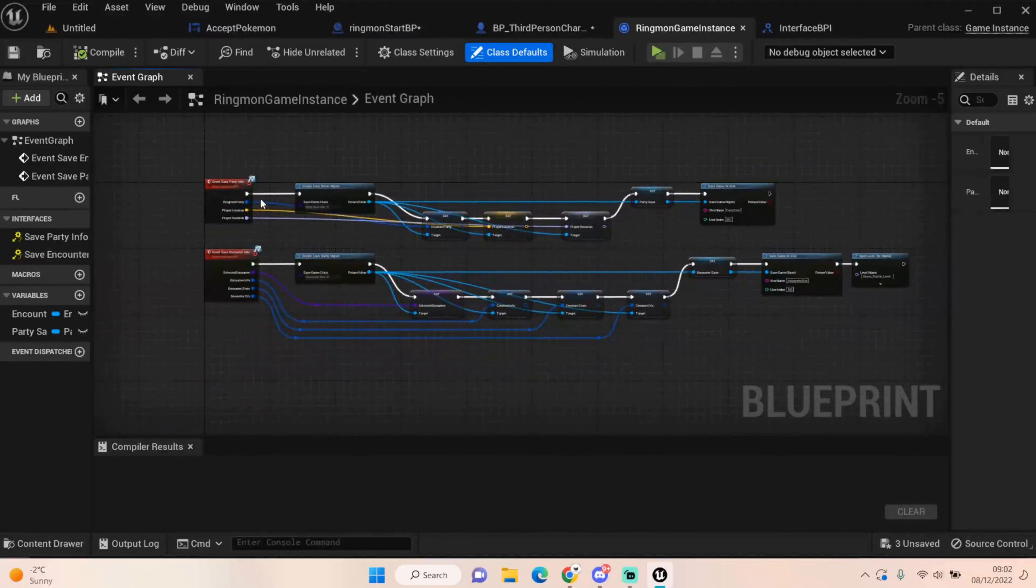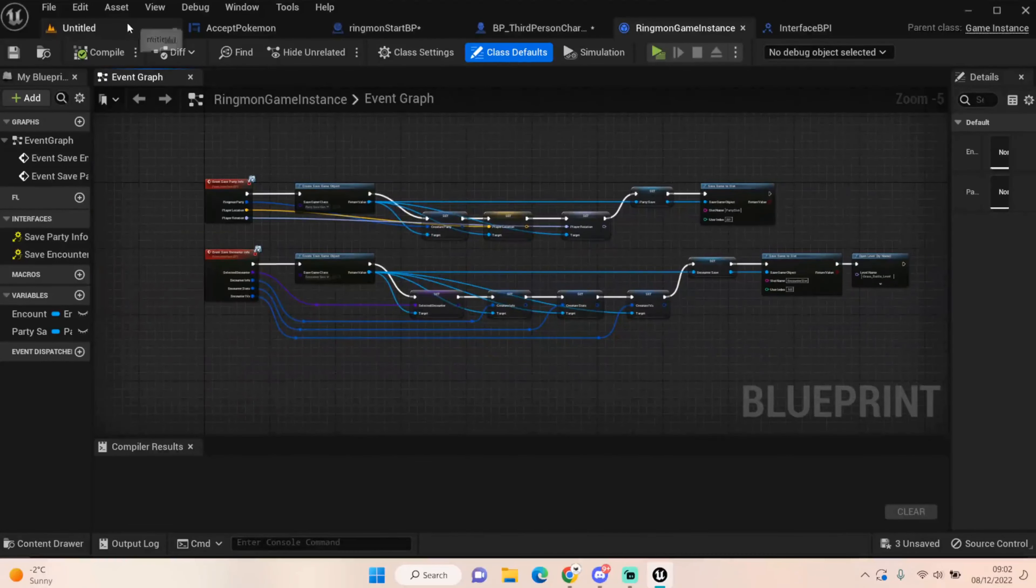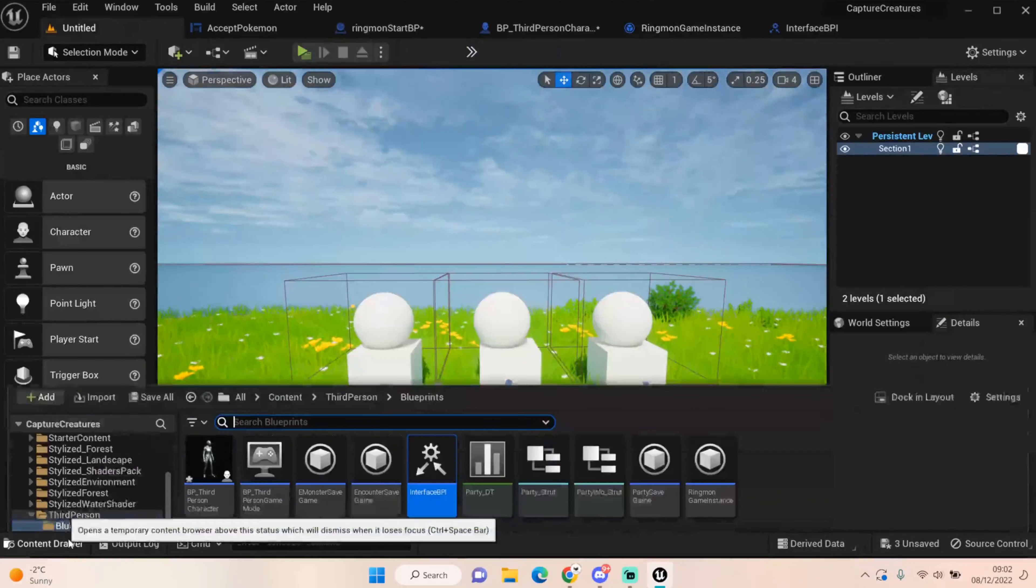We have our Ringmon game instance. So I've set that up here. I've clicked on that to get the actual event. And very similar to below, we're saving our creature party, our player location, our player rotation, and we're getting that from here. And then we set that party save, and then we set it to a new game slot. That game slot being party slot is the slot name, and the user index is 201.